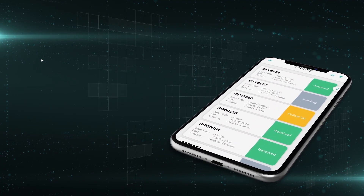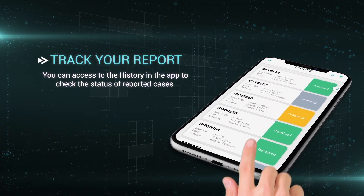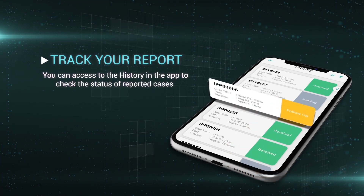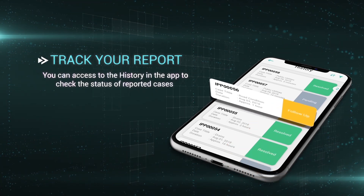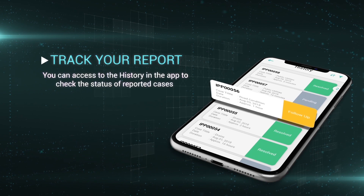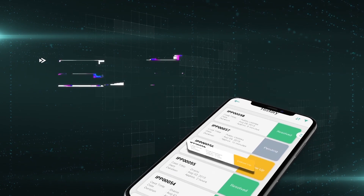You can check the status on any reported case by accessing the history page in the app, and use the council directory to obtain your municipality contact information.